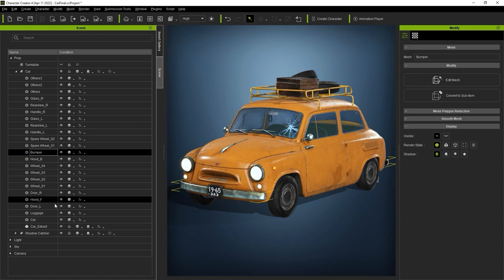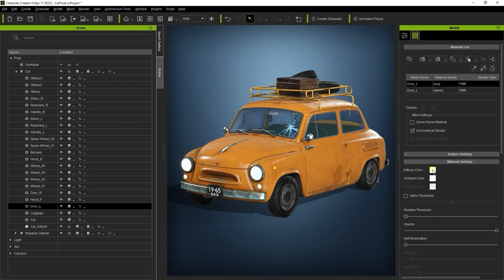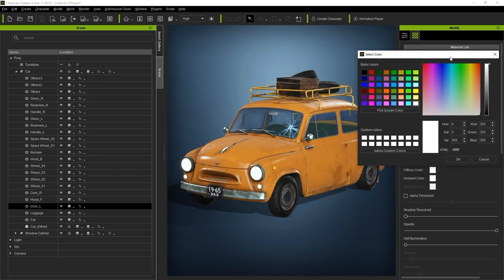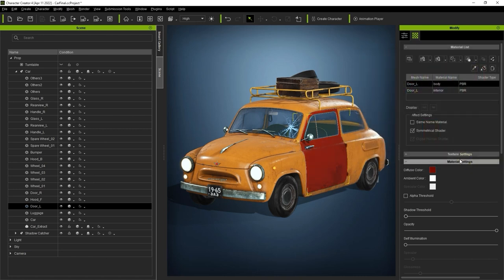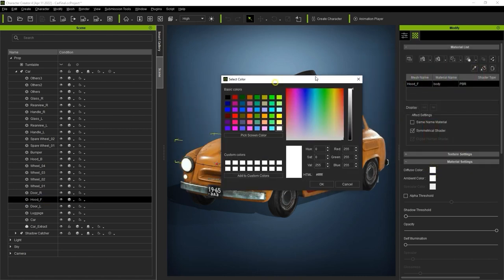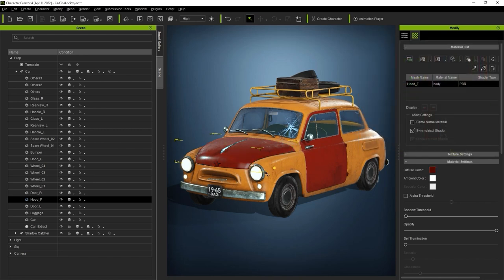If I select this left door and go over to the Materials tab, I can click on the Diffuse Color Swatch and adjust the overall color of the prop that way. We can then do the same for a couple of the other meshes to get a more interesting look.